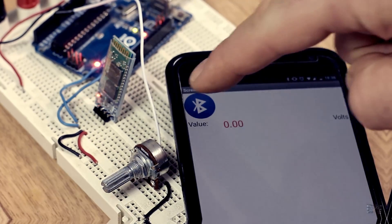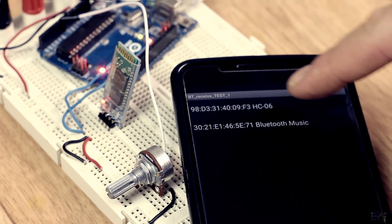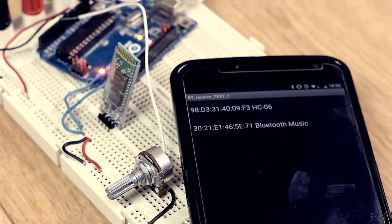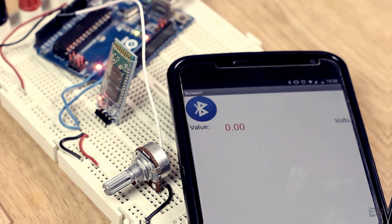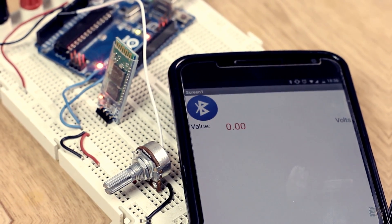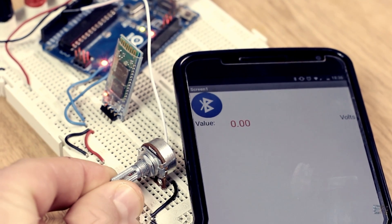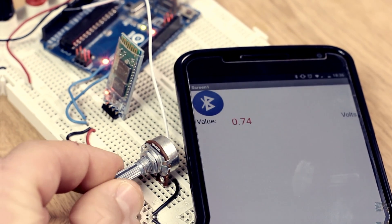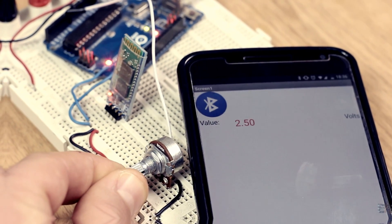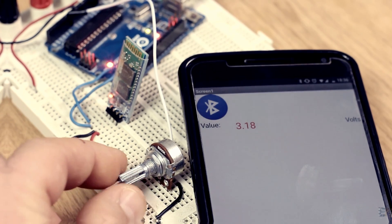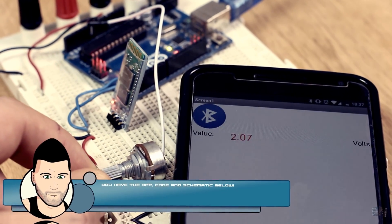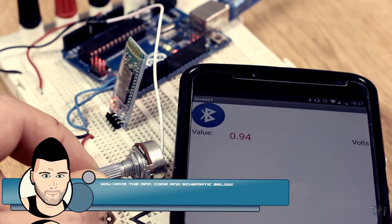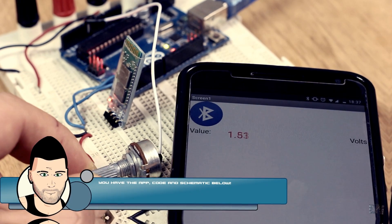Now open the app and click the Bluetooth icon so you will open the list of devices that you have added in the app blocks. Select the HC-06, and there you go. We are now receiving the voltage of the potentiometer.